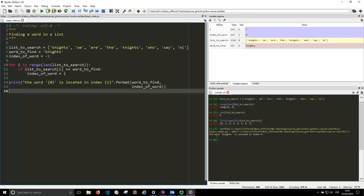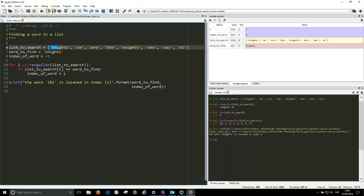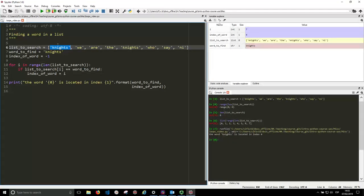So the word knights is located in index 4. So there is knights here at the beginning in index 0, but then we go 1, 2, 3, 4, and we find it again.